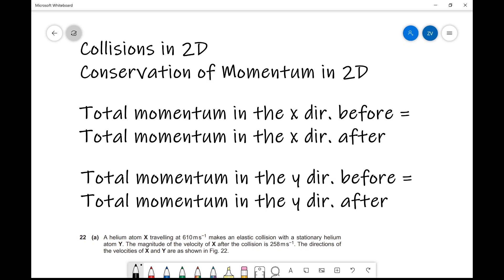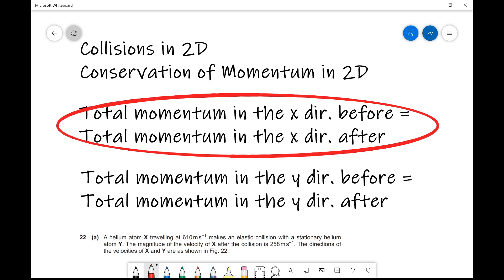We know that the law of conservation of momentum states that the momentum of a system remains constant — in other words, total momentum before is equal to total momentum afterwards. We can apply that to the two different directions in the 2D plane: total momentum in the x direction before the collision equals total momentum in the x direction after the collision. Additionally, we can say exactly the same thing for the y direction.